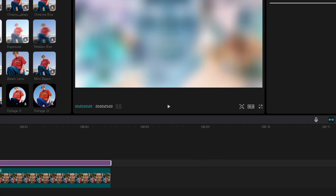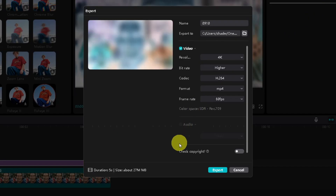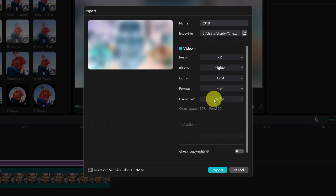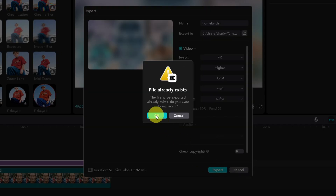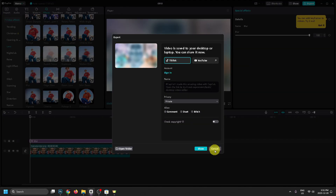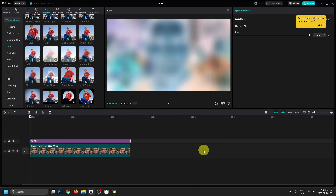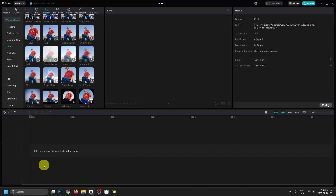Now we're going to go to Export in the top right corner, select your resolution as well as your frame rate, give it a name, and then export it. Click on Export and go to OK.